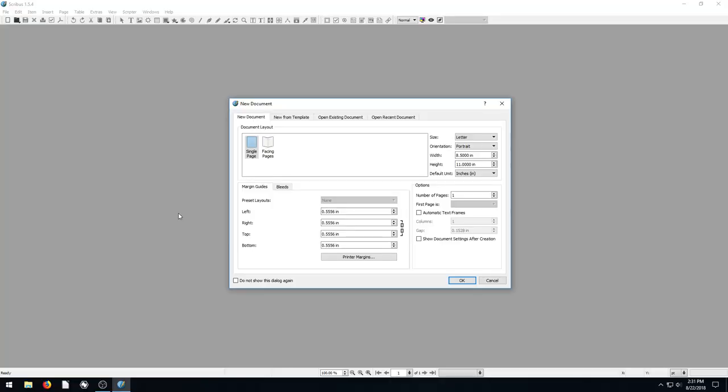Welcome back to another Scribus tutorial. In this video, we're going to dive deeper into using text. We're going to talk about flowing text around a picture or image frame, and we're going to be learning how to get text from an external source file.